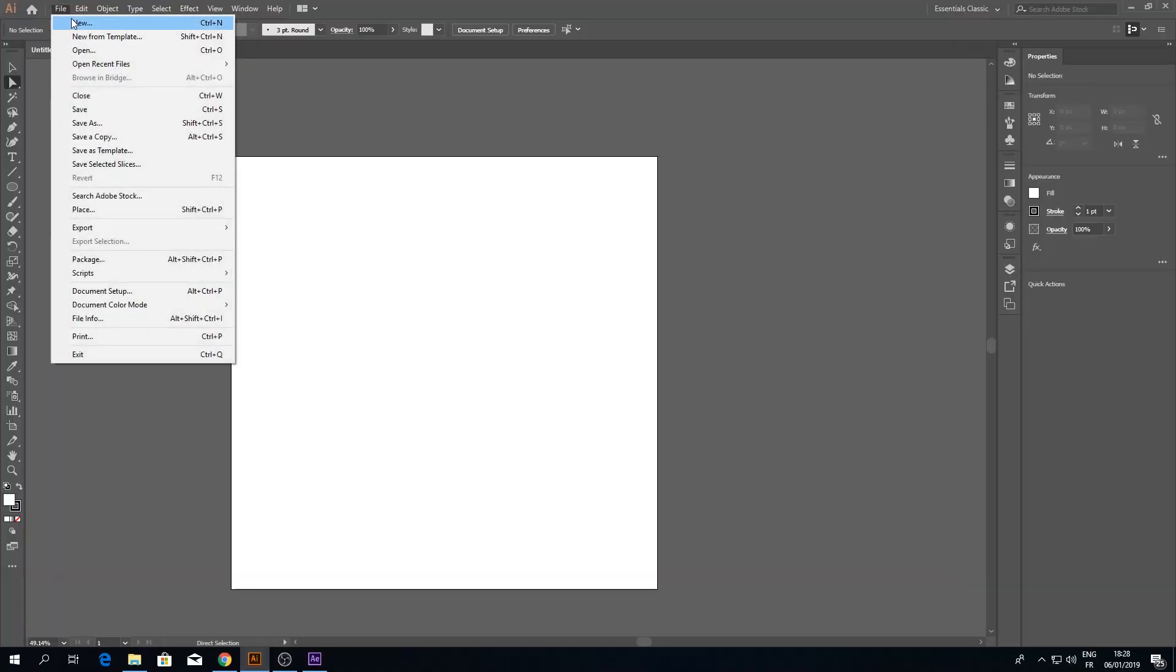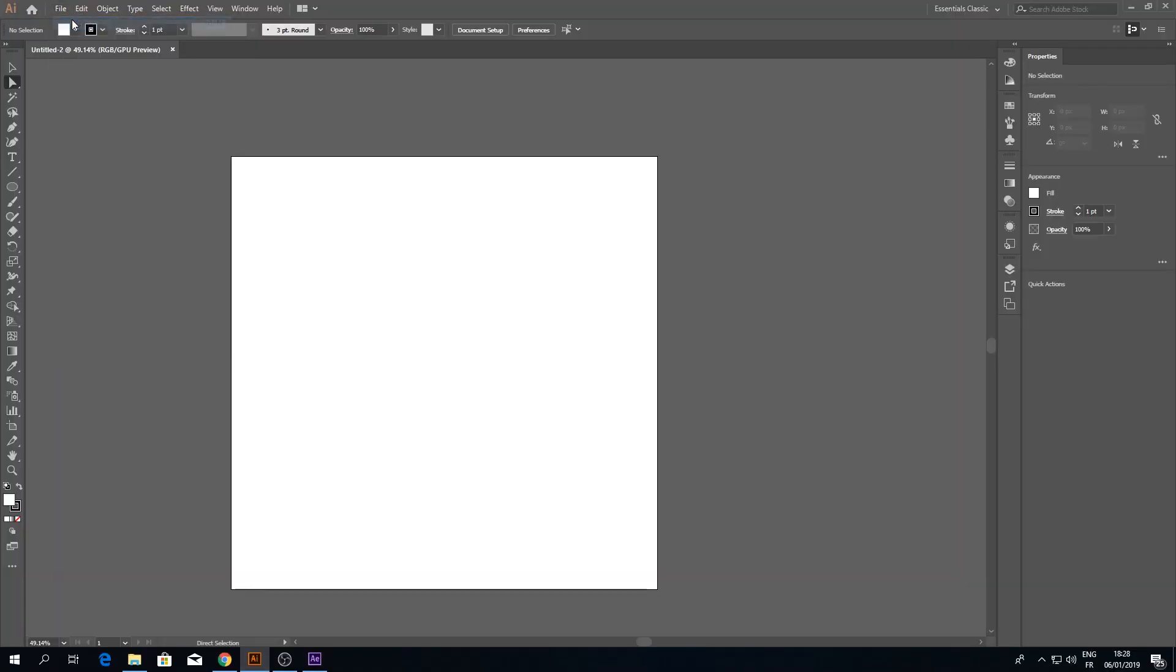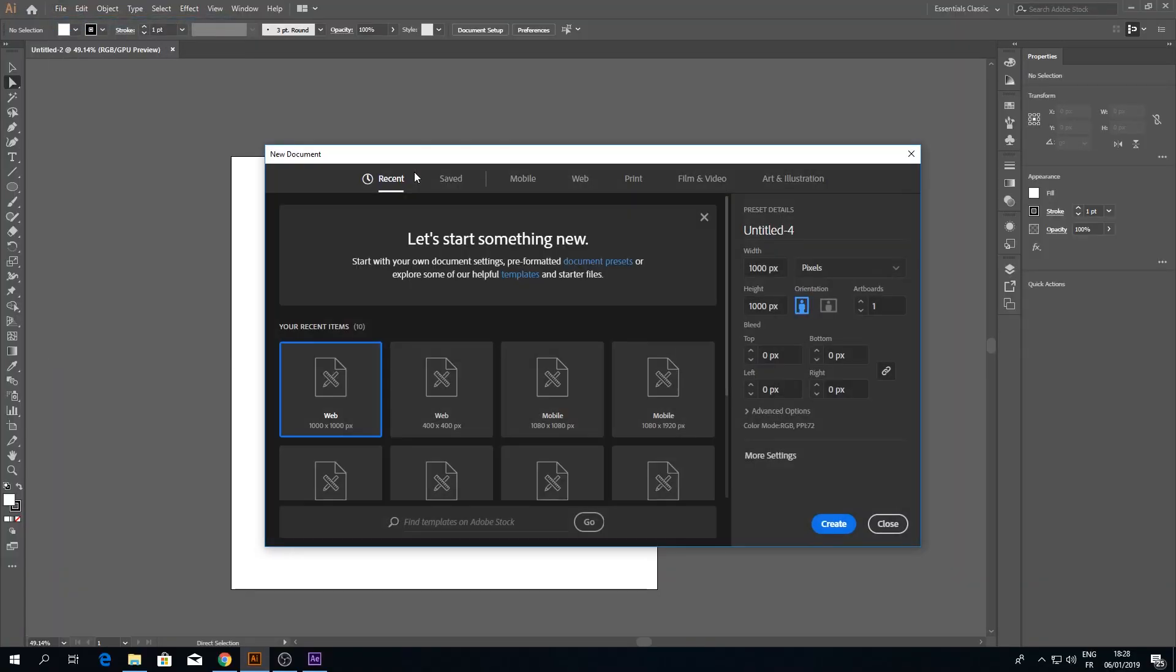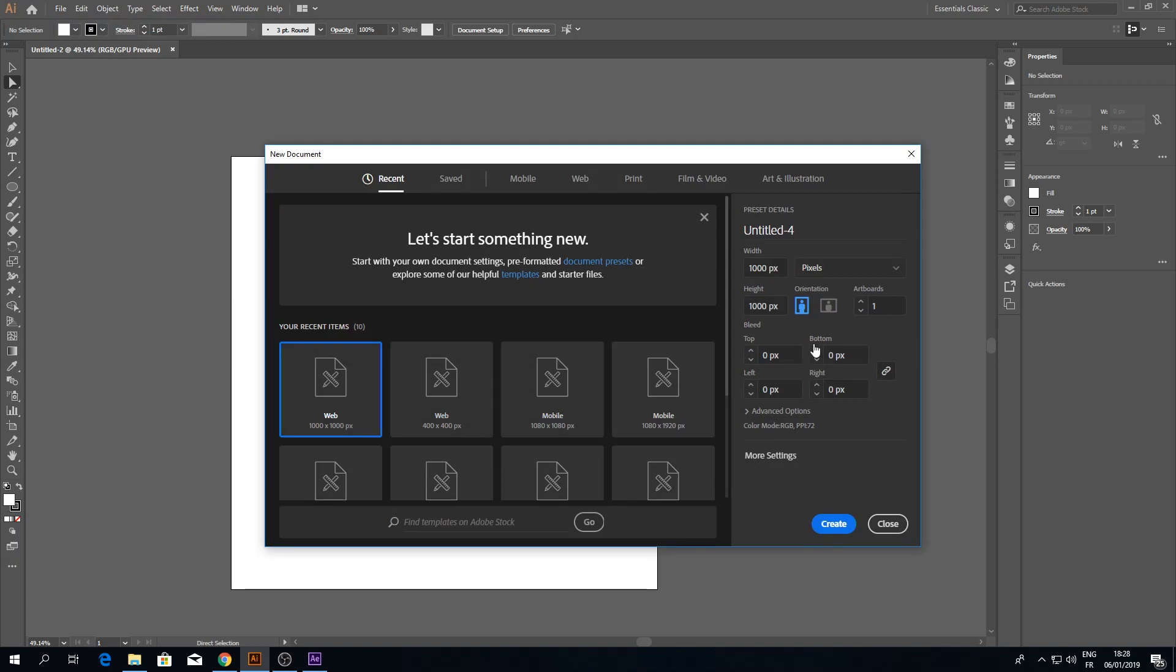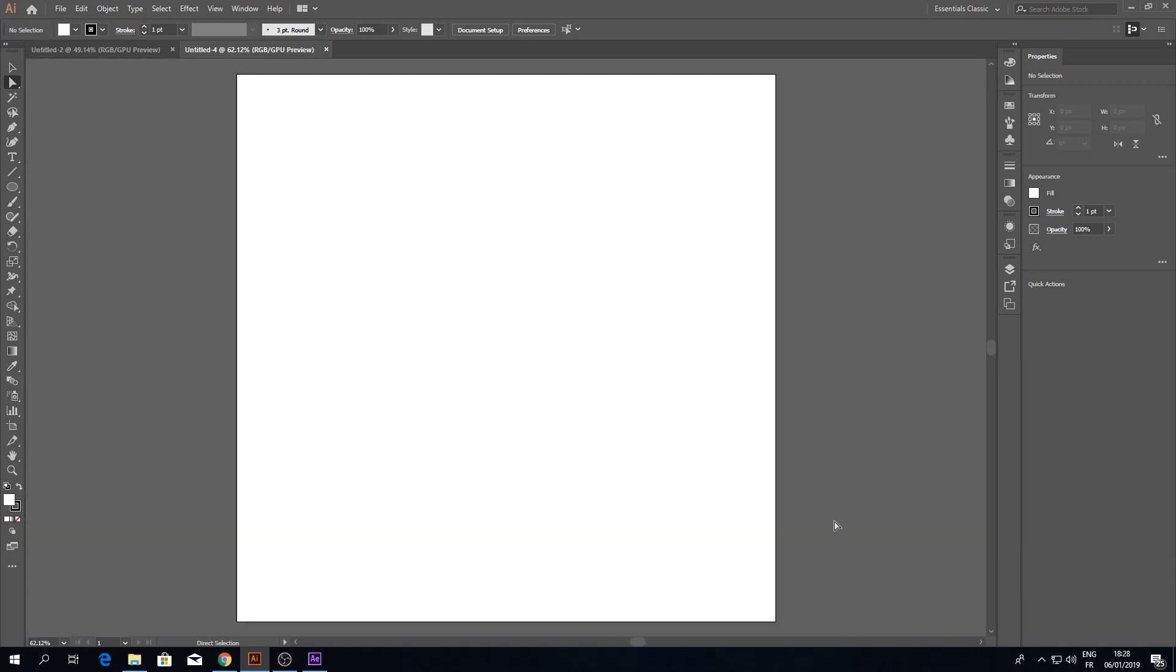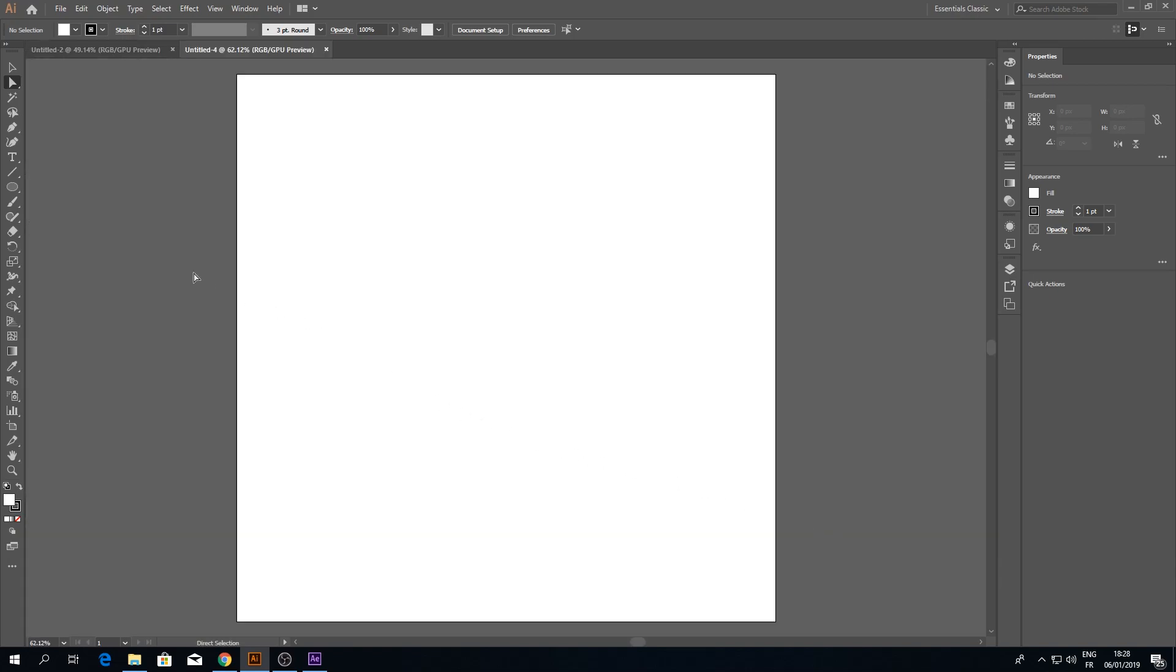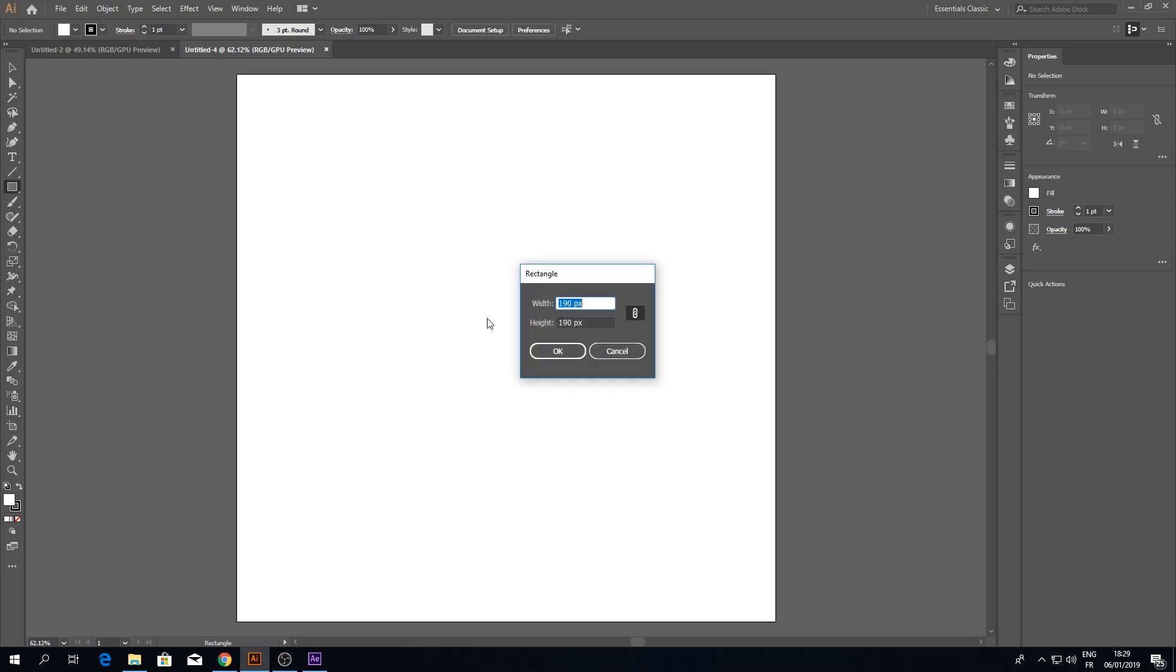First, create a new document with these dimensions. Now pick the rectangle tool or click M from the keyboard and make three squares in these dimensions.